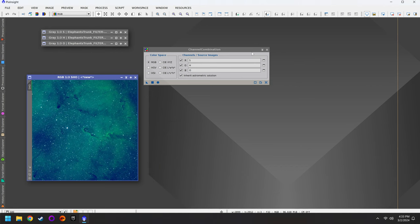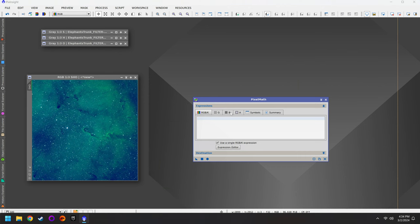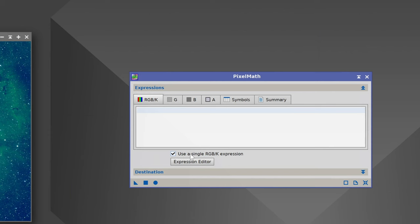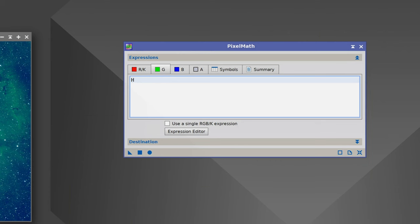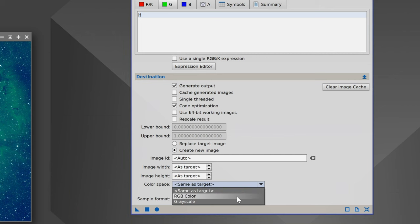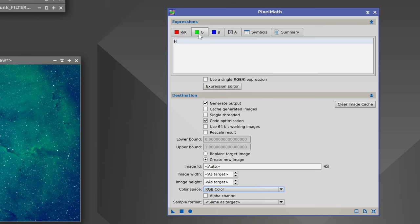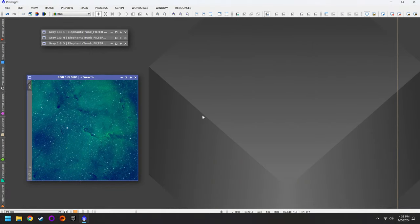A more advanced way to create the color photo is with the Pixel Math tool. With Pixel Math, we want to access the red, green, and blue color channels independently. Turn off the checkbox for 'use a single RGBK expression.' Now we can access red, green, and blue. Put S for red, H for green, O for blue — these are case sensitive, so make sure you're consistent. Then click on Destination, create a new image, set the color space to RGB color, and click the square icon. We now have another color photo that looks identical to the original. That was step number two.